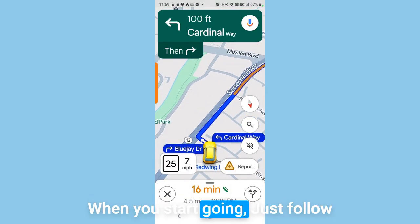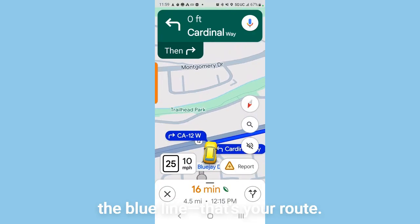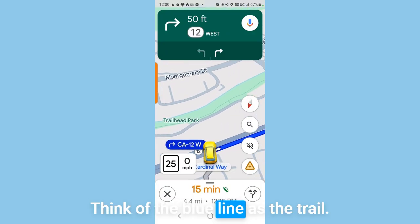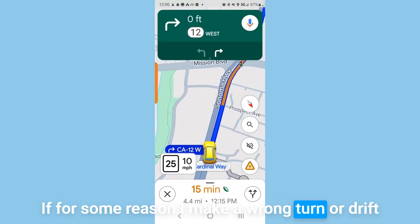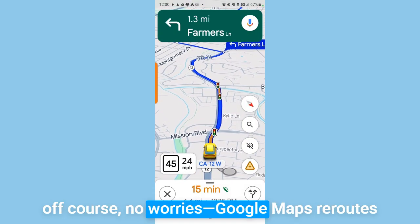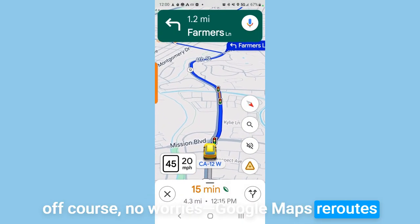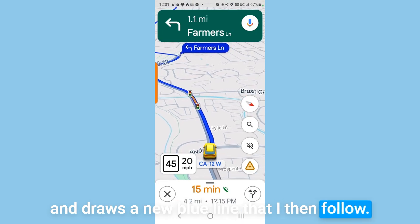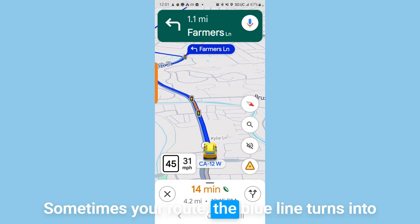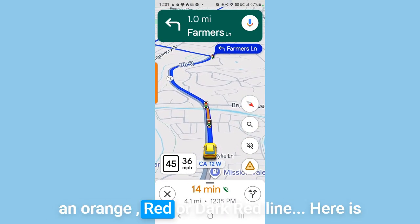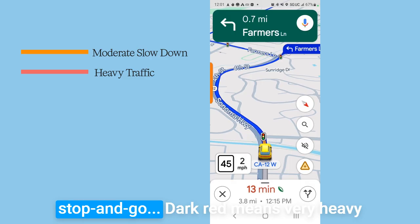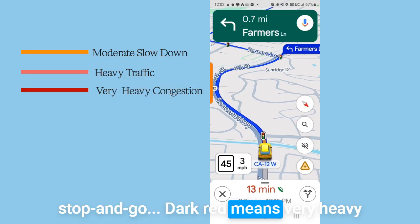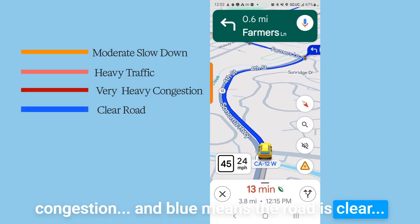When you start going, just follow the blue line — that's your route. Think of the blue line as the trail you're simply following. If you make a wrong turn or drift off course, no worries: Google Maps reroutes and draws a new blue line to follow. Sometimes the blue line turns orange, red, or dark red. Orange means moderate slowdown; red indicates heavy traffic, stop and go; dark red means very heavy congestion; and blue means the road is clear.